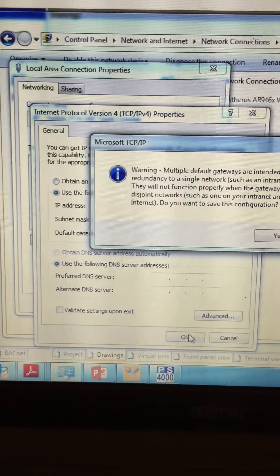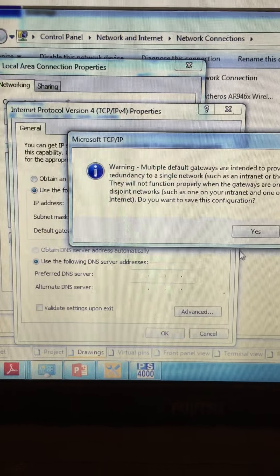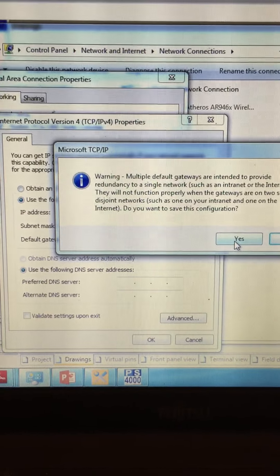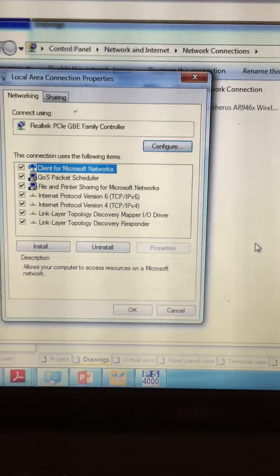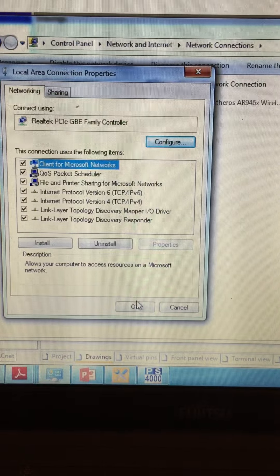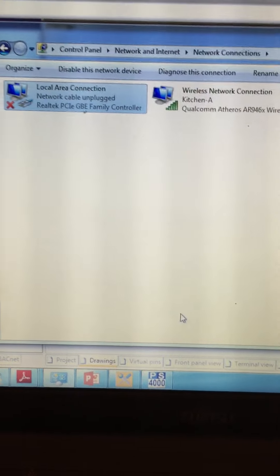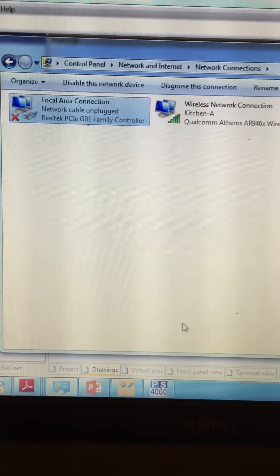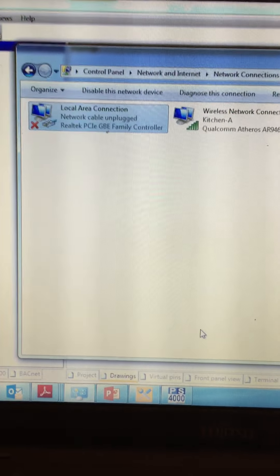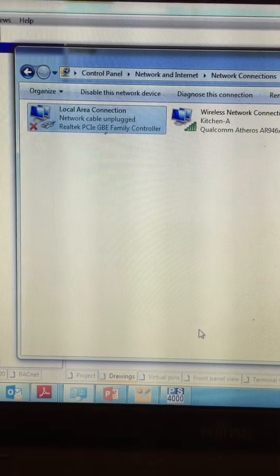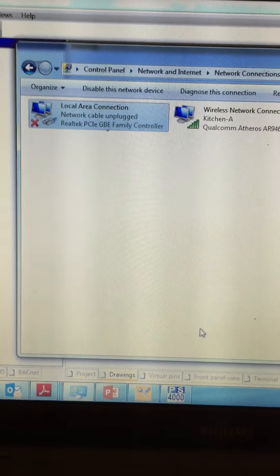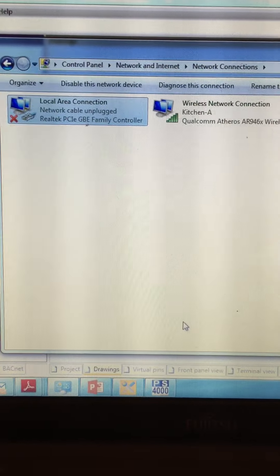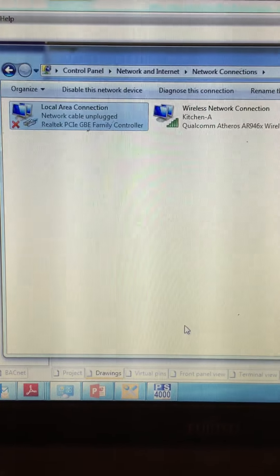I can then apply those settings and you can ignore that on this case. Apply those settings and now I'm ready to communicate with the controller once I've made my physical connection to it. Thank you.